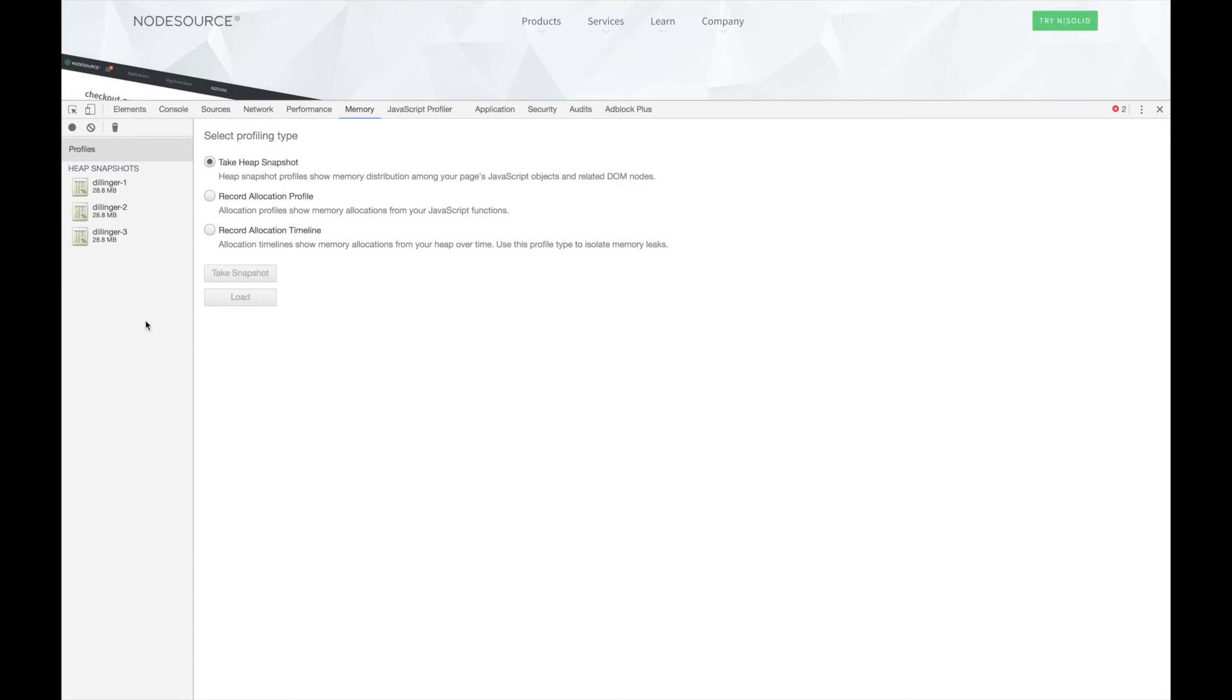Before the snapshot is created, the garbage collector is run to remove all objects that are no longer referenced. This ensures that only objects that are actively referenced will appear in the heap snapshots.